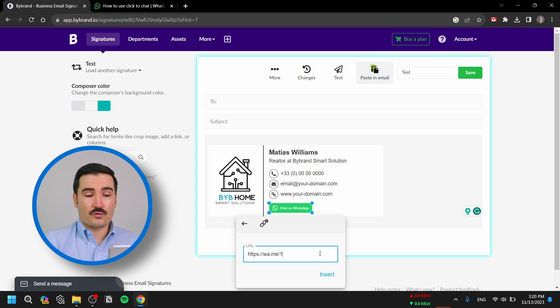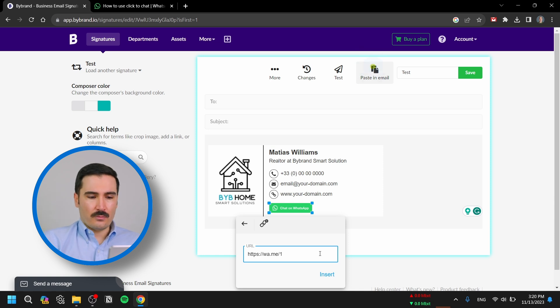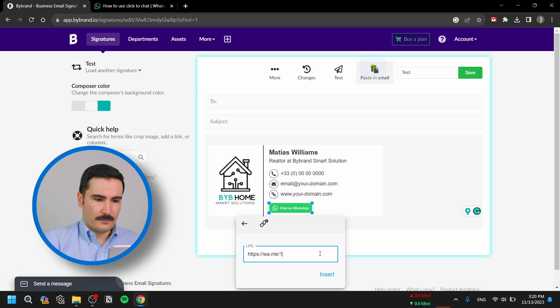Now instead of the X's at the front, we're going to use our number. Make sure when you put your number you don't use any special characters, dashes, or brackets — it has to be just numbers.